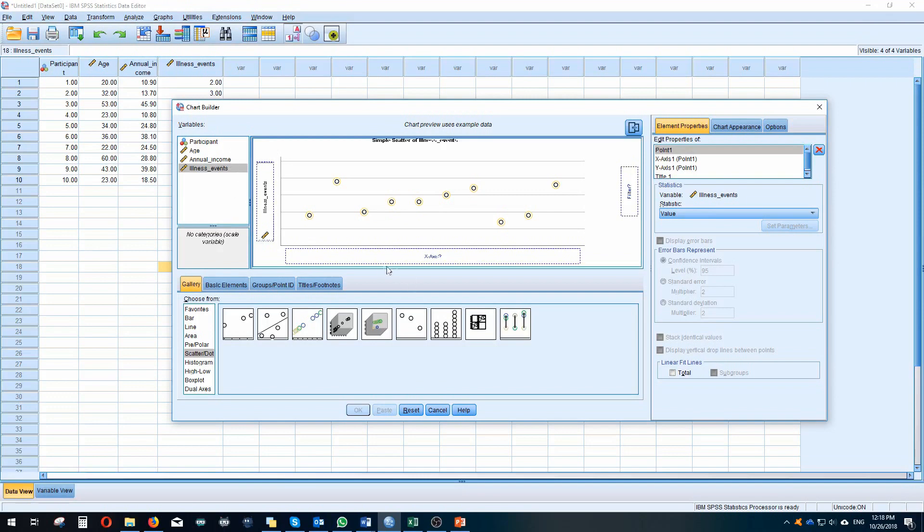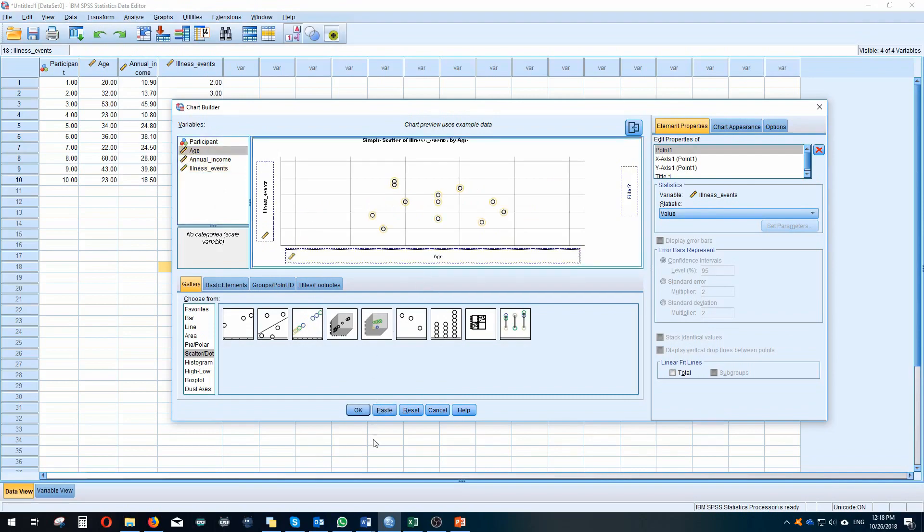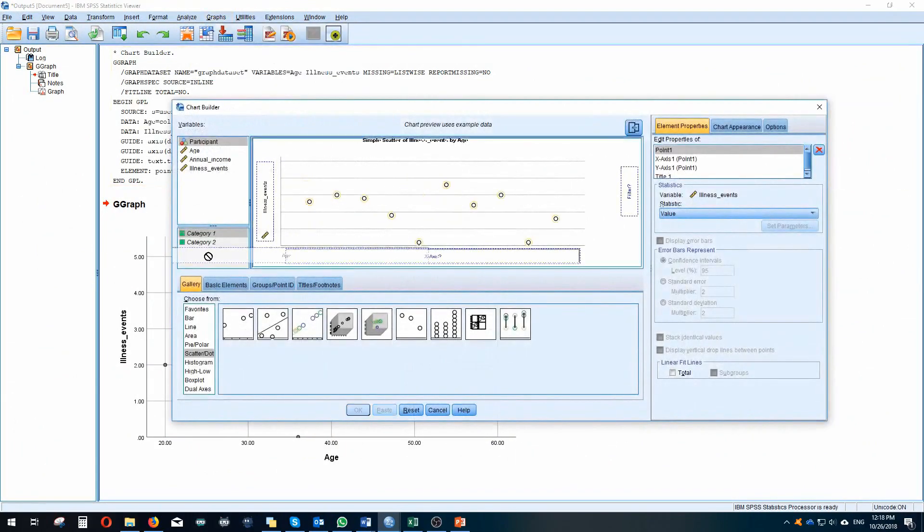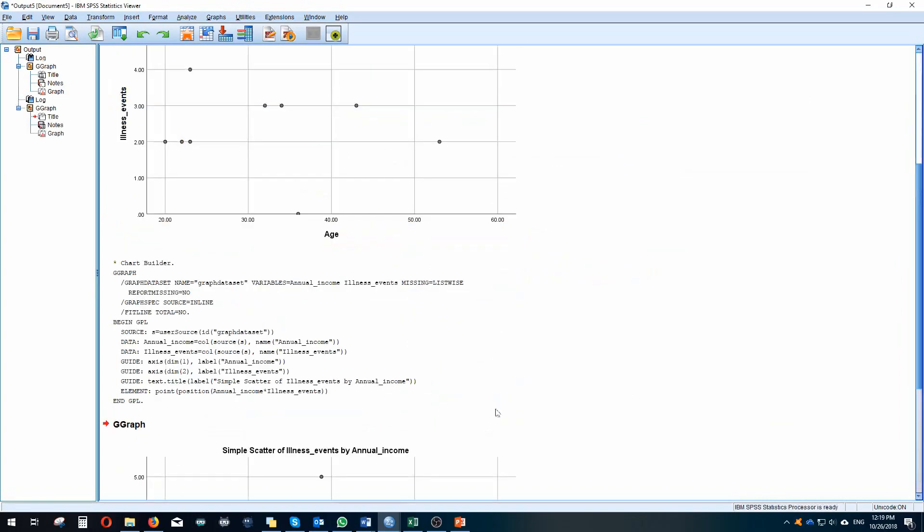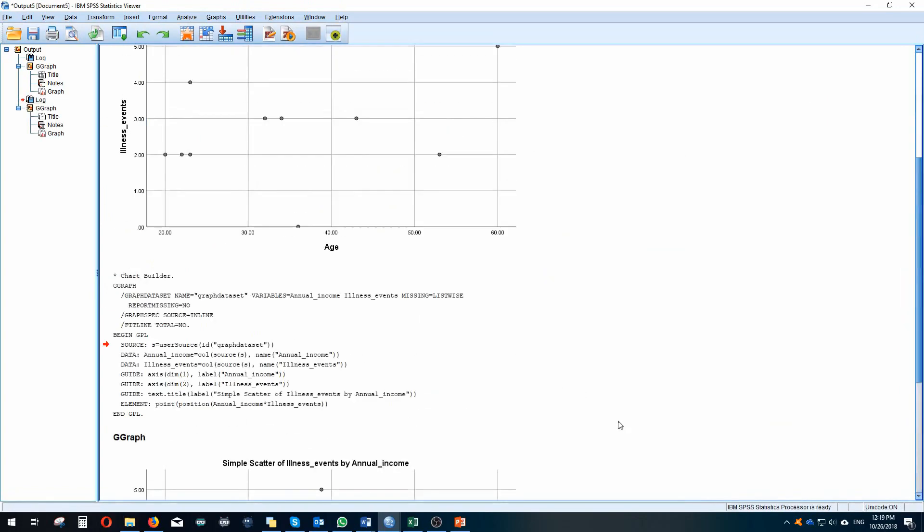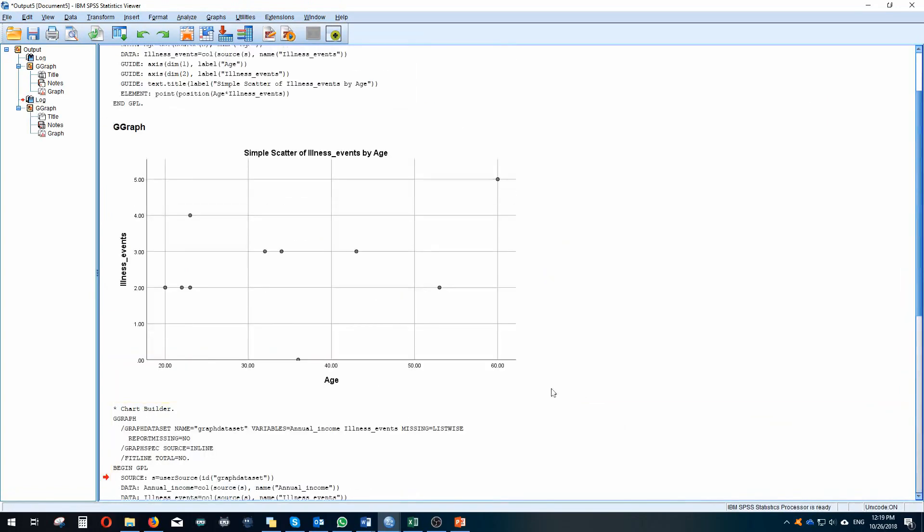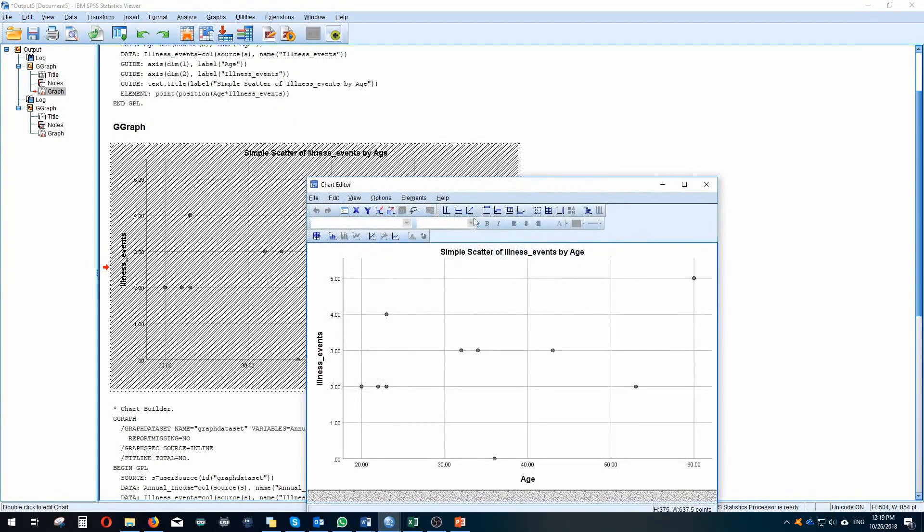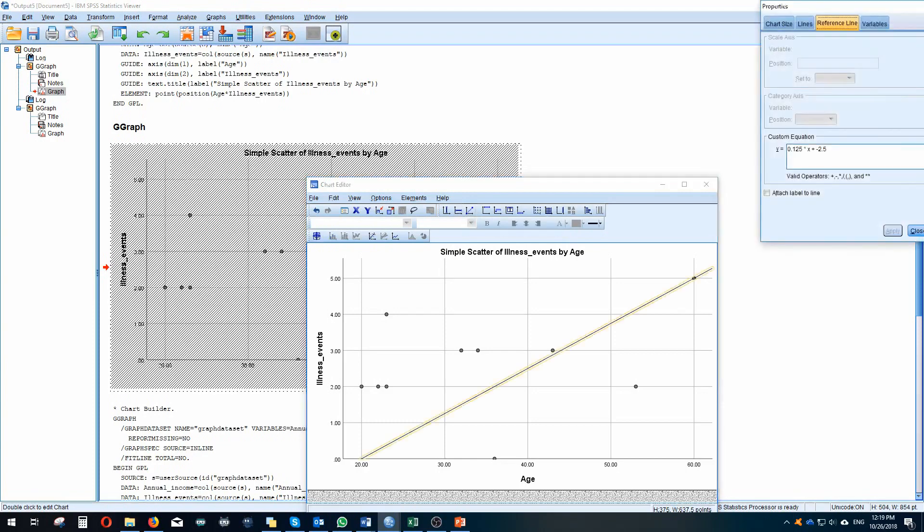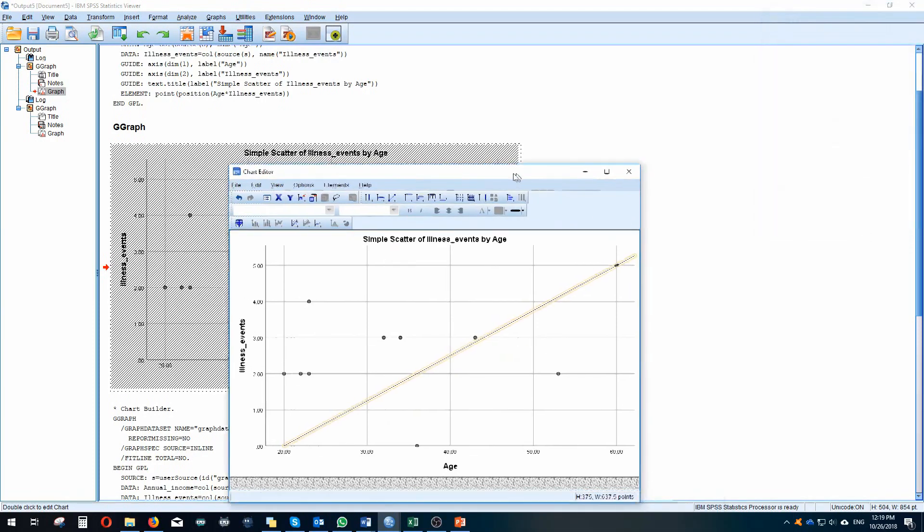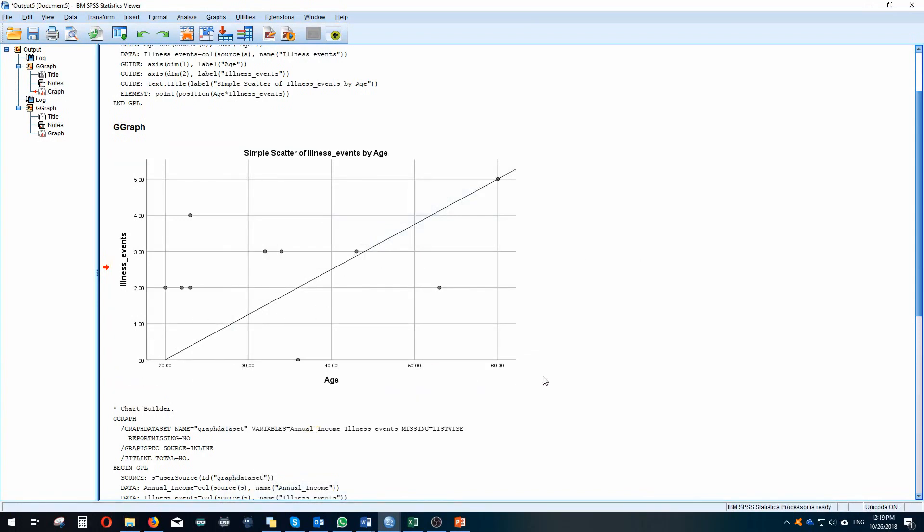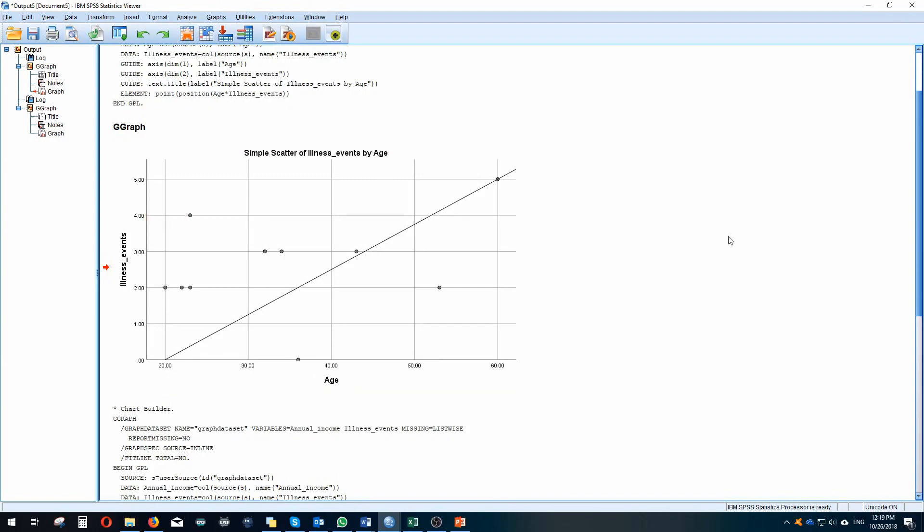We go to graphs, chart builder, and then we can choose the scatter plots. Just reset this, choose a simple scatter, and then our y-axis we would have our dependent variable which in this scenario is illness events. We want to see if age and annual income are predictors of illness events. We would start off with using age and then we will do another one for annual income. We want to see if these data points kind of follow the same type of trajectory as the rest of them. Another way, it's an easy way to do that, just double click on the graph and then click on and add a reference line.